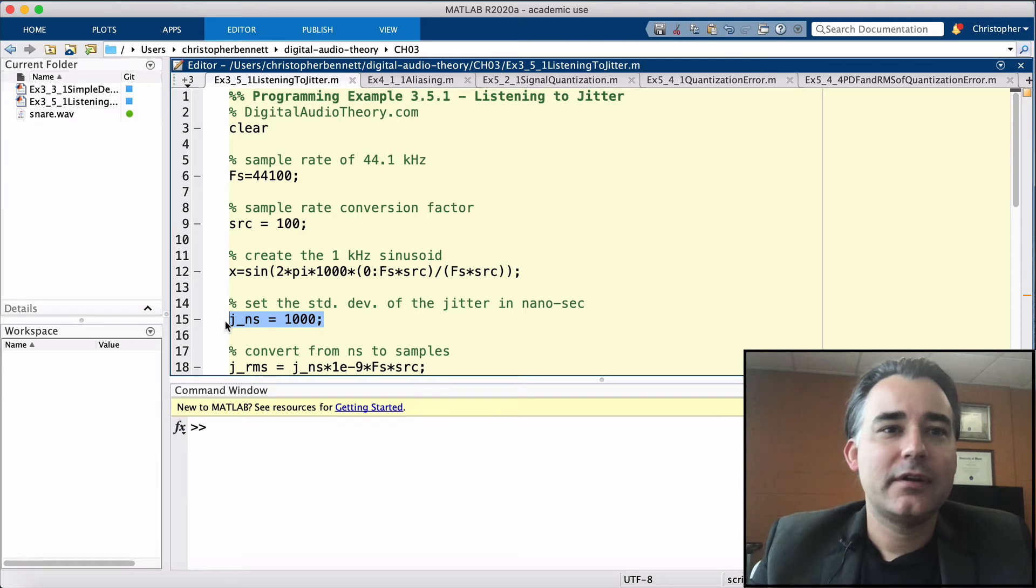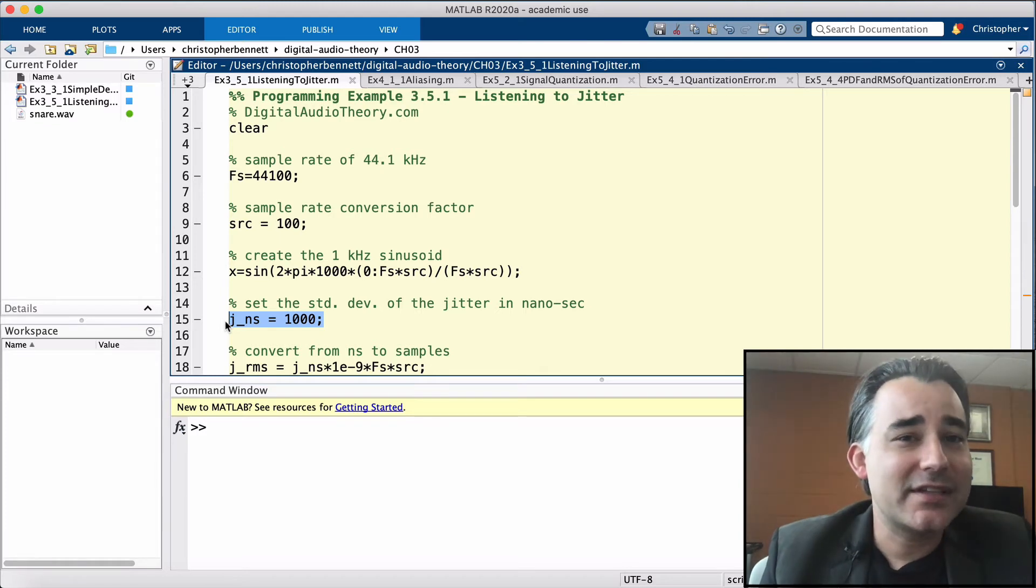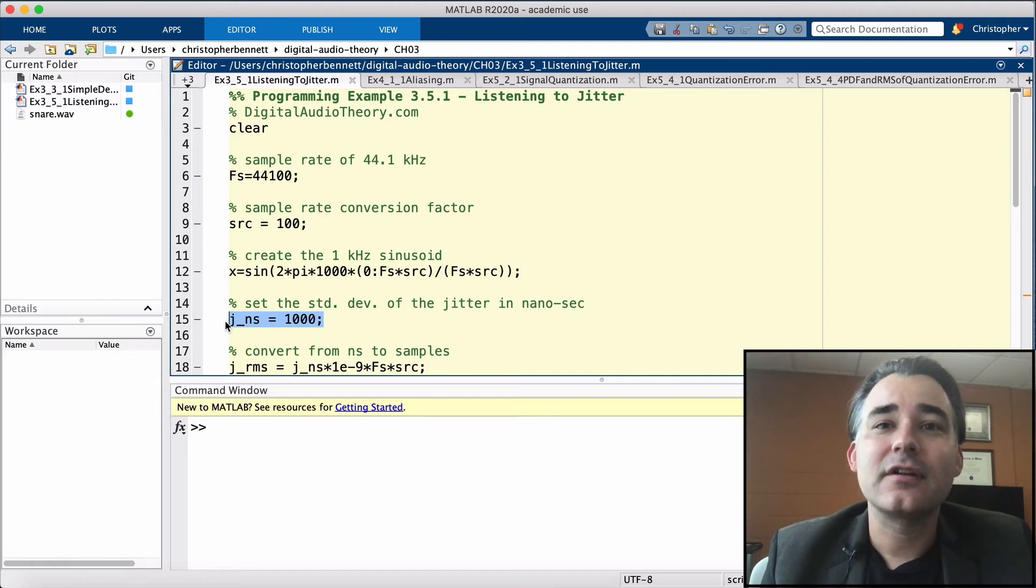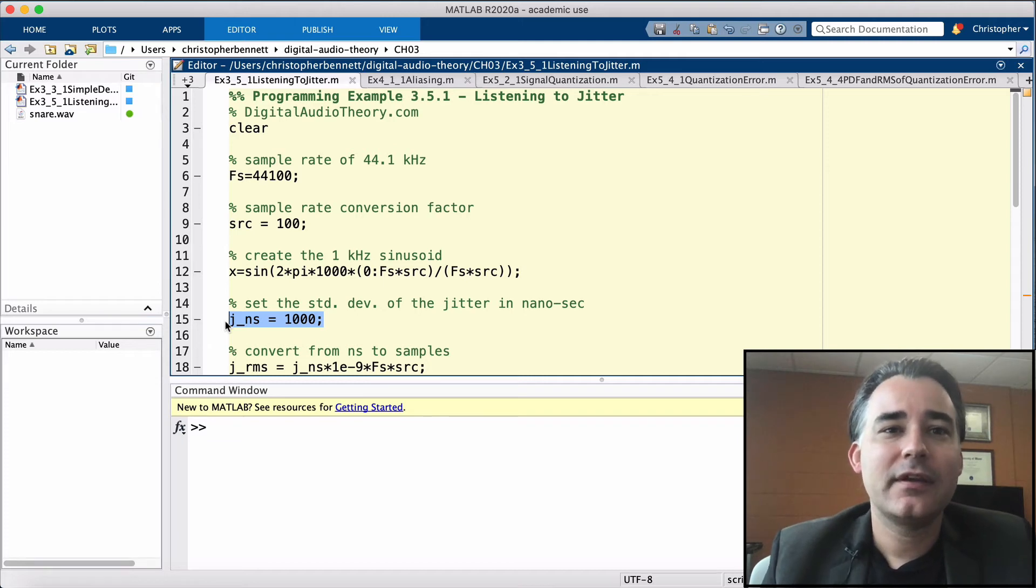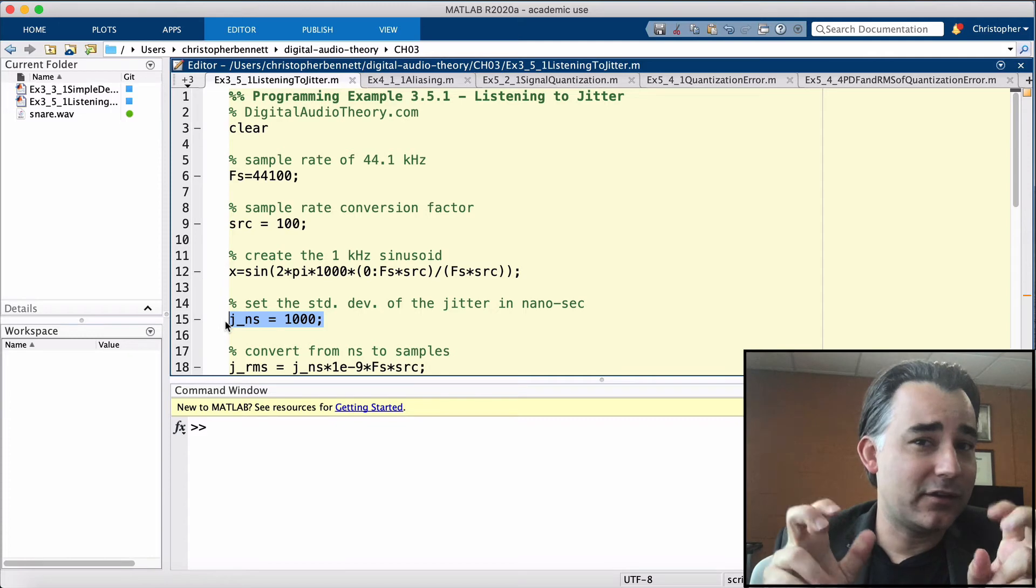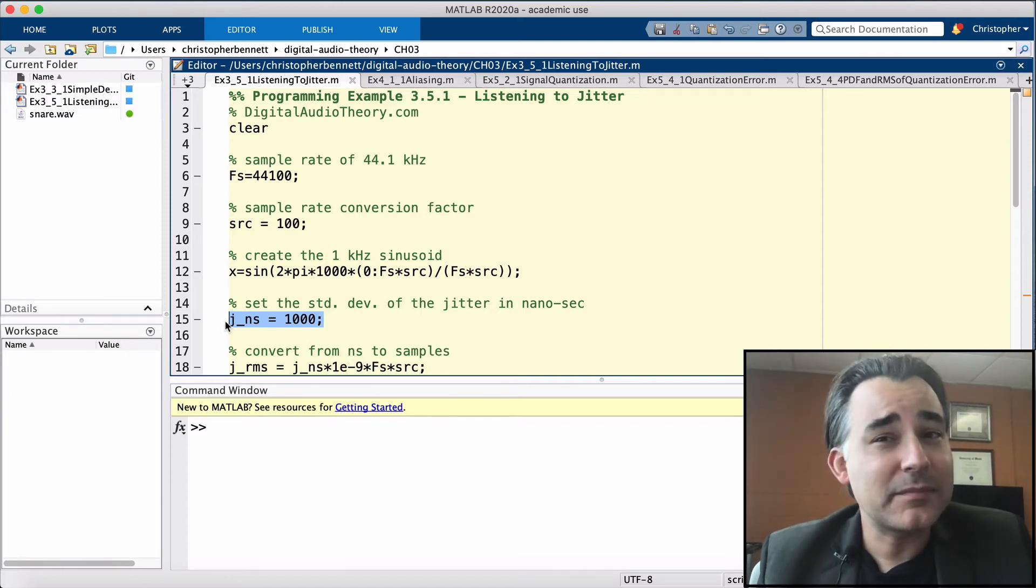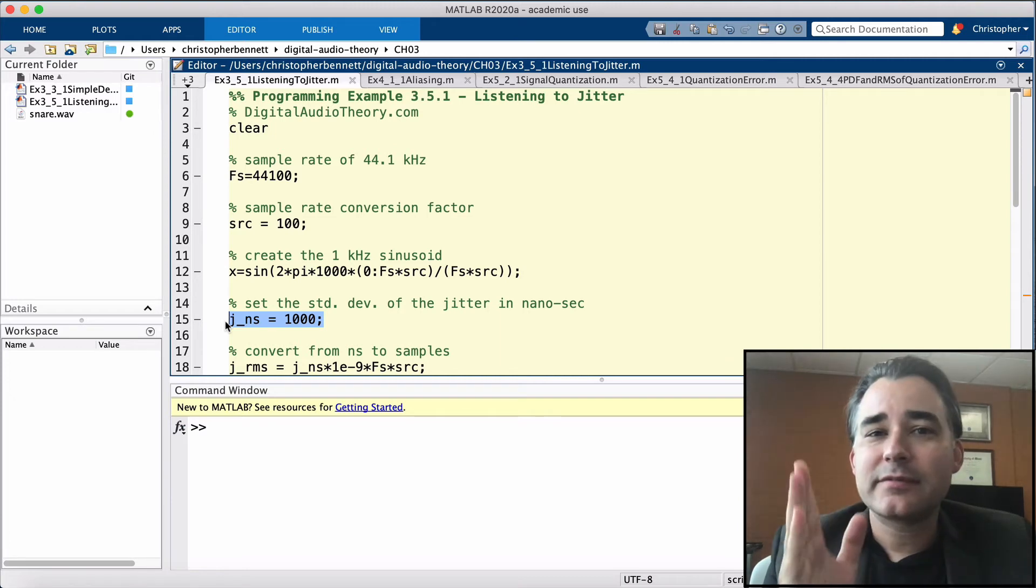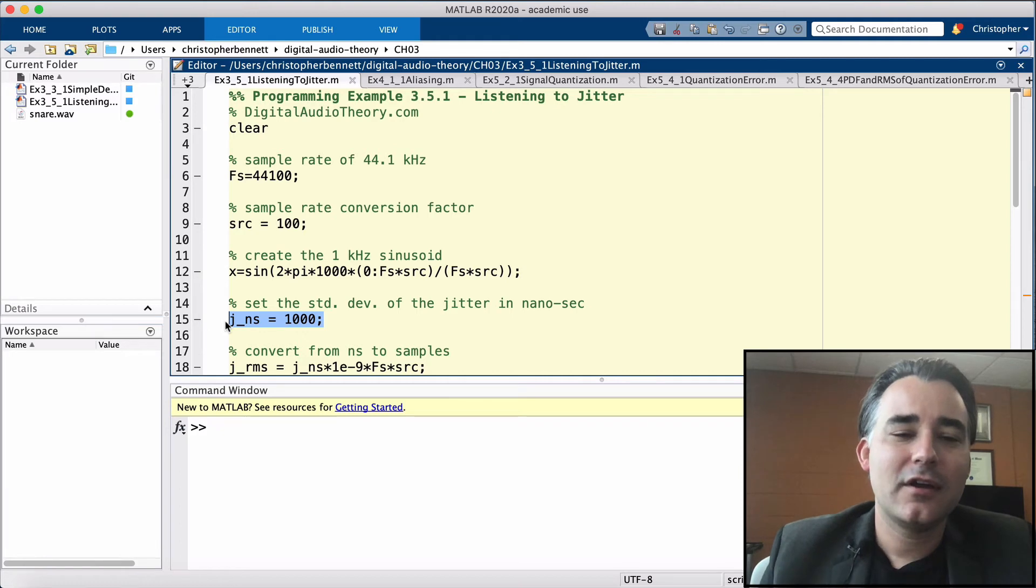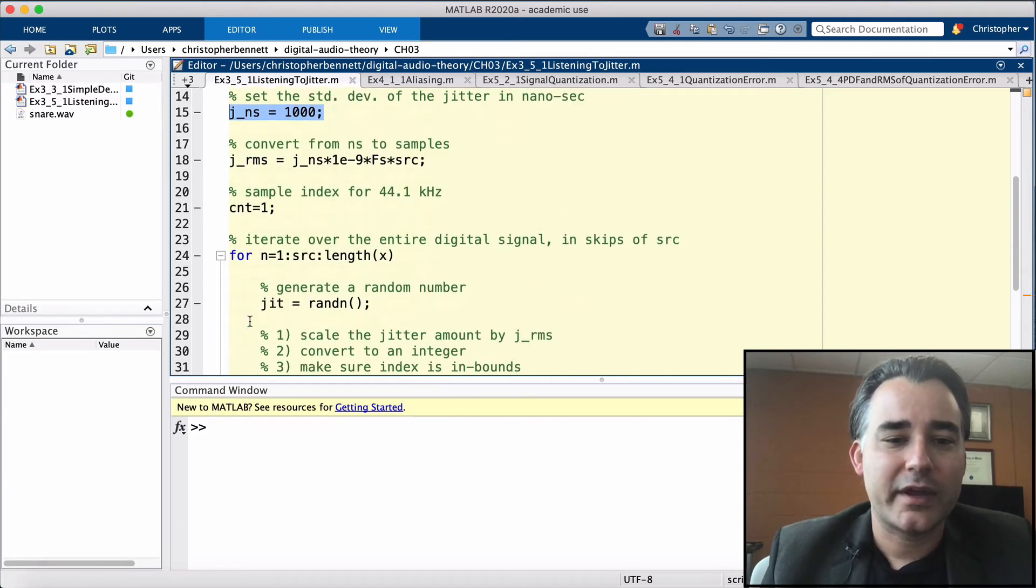However, in order to simulate jitter, instead of taking exactly every 100th sample, we're going to apply a random offset with a standard deviation of JRMS. That's going to be applied resulting in sampling intervals approximately every 100th sample, sometimes a little more, sometimes a little less. And the jitter offset is going to be randomly generated with the function RANDIN.